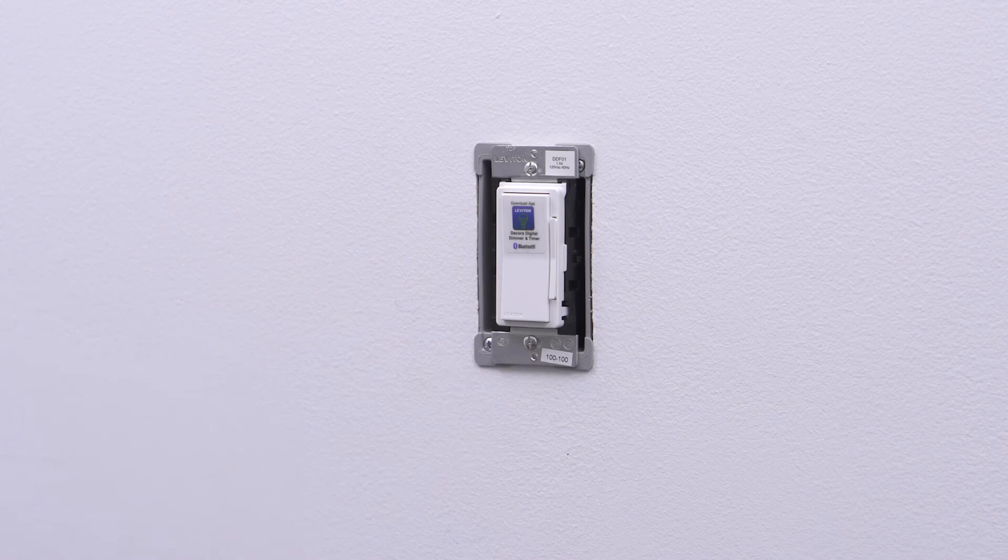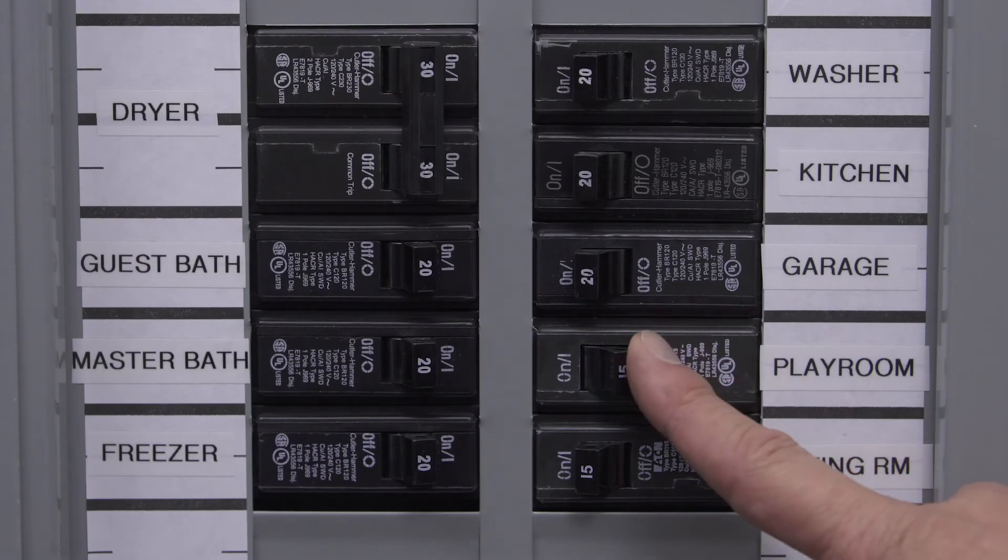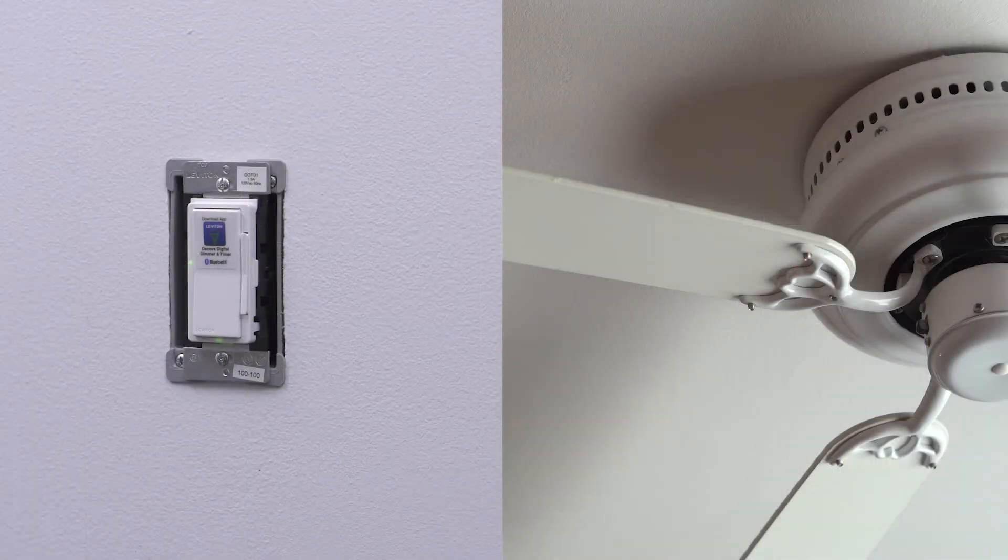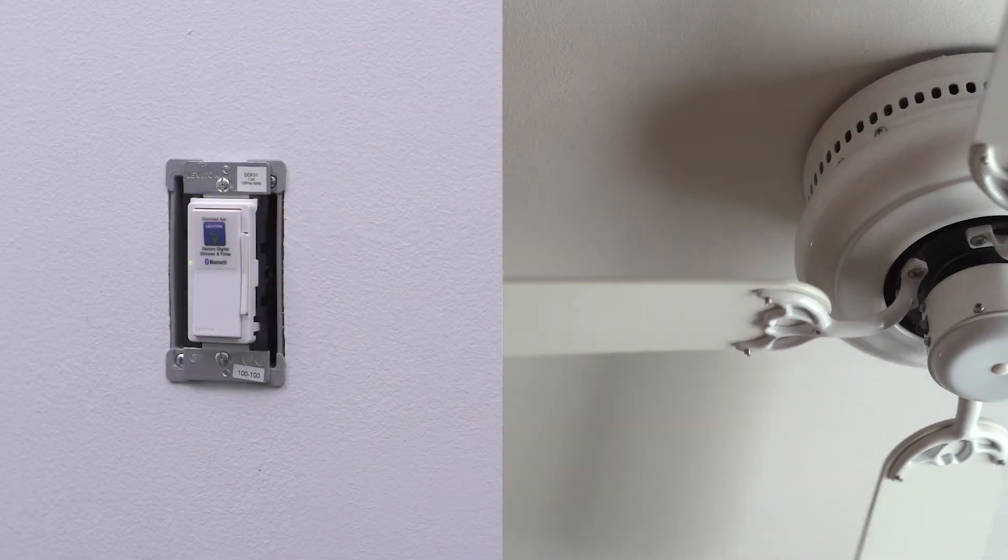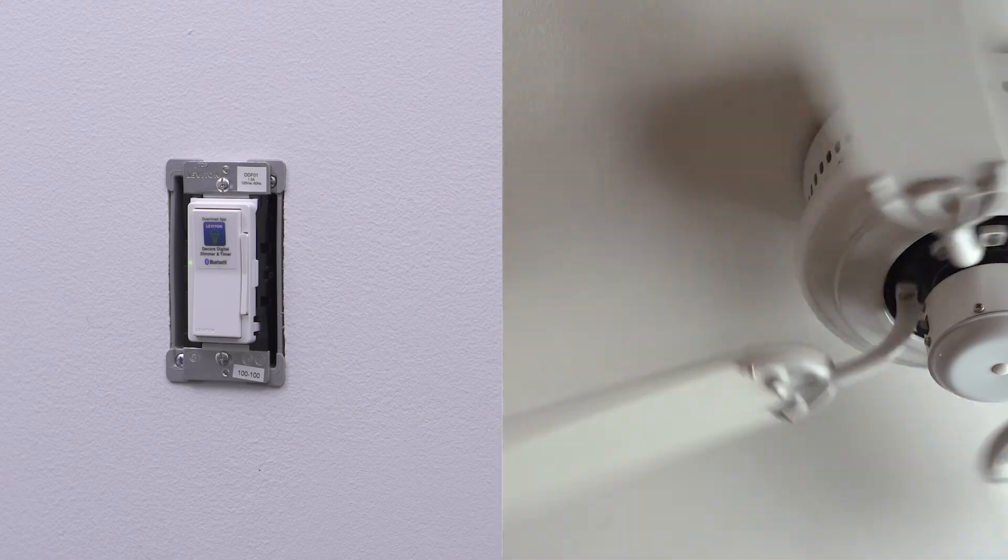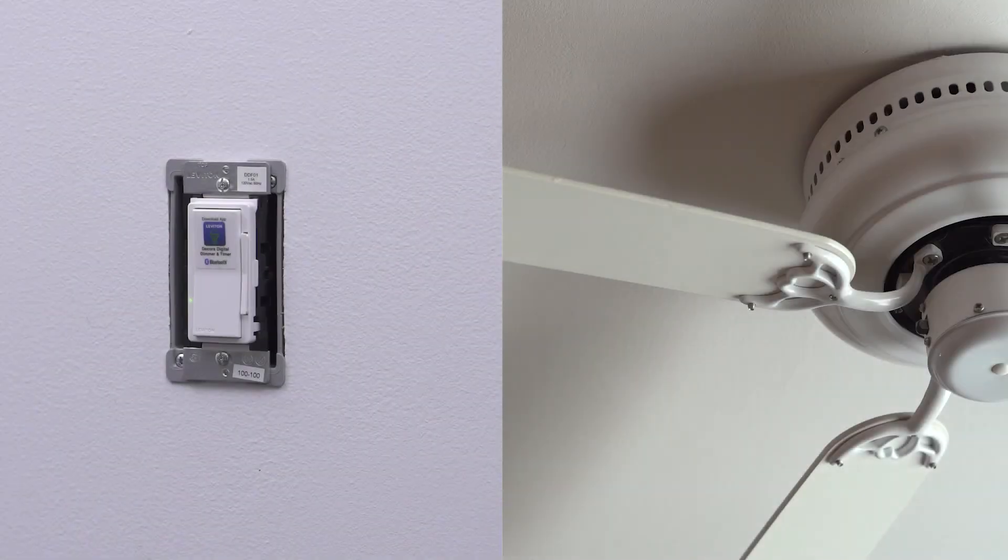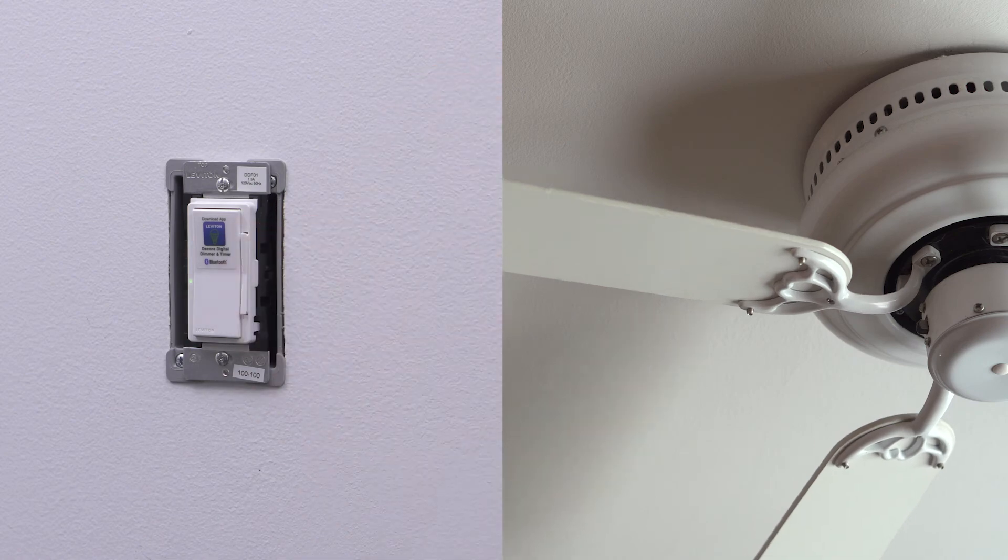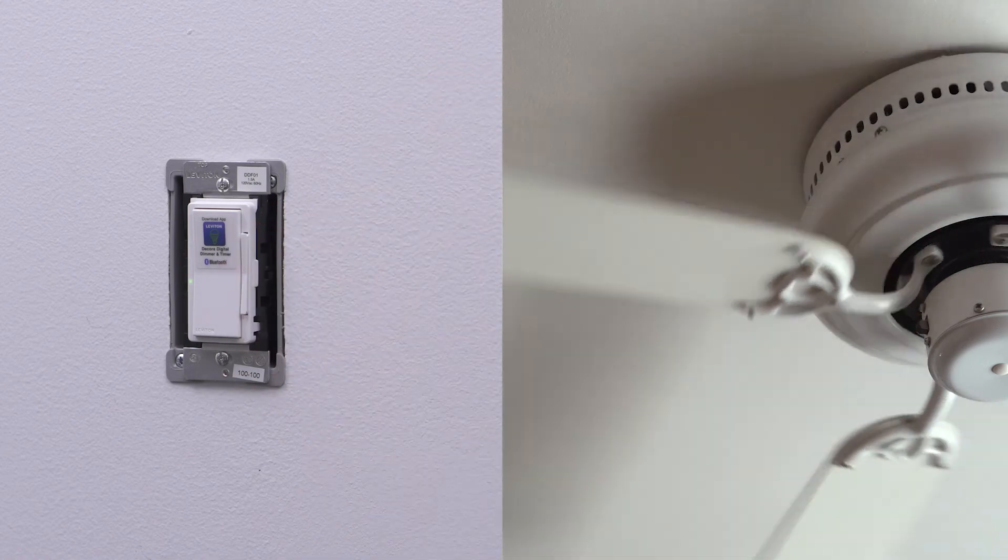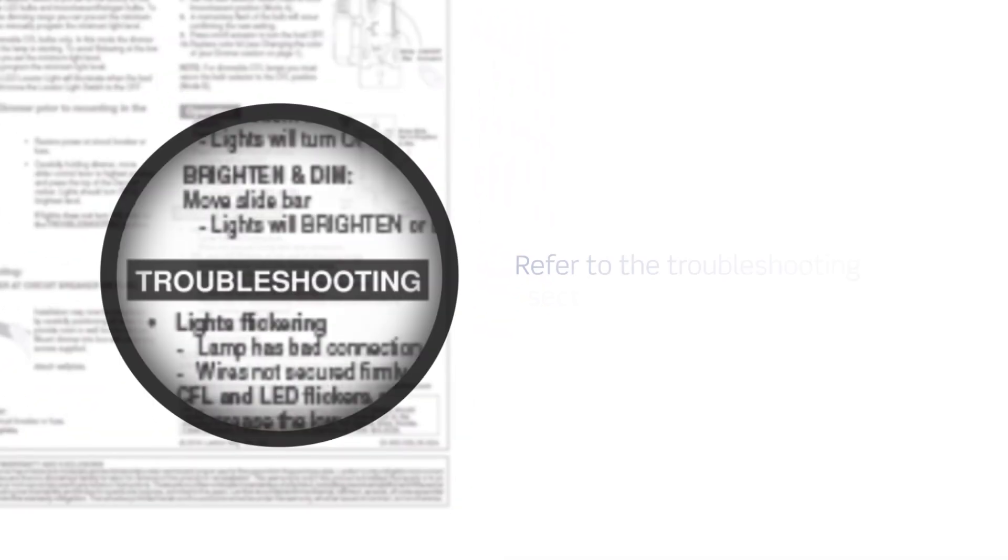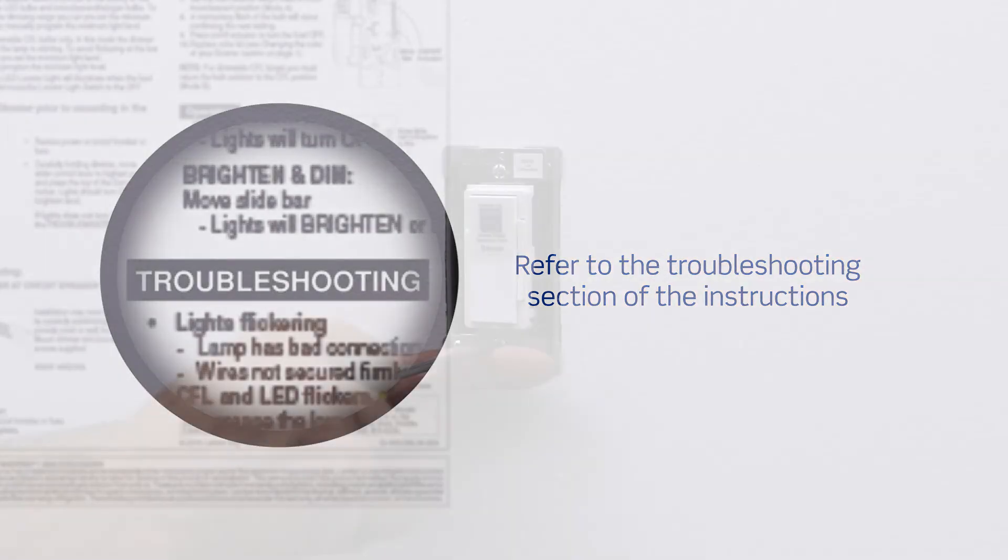We are now going to test the fan speed control. Restore power at the circuit breaker or fuse. Press the pad until the locator light is off. The fan should turn on. If the fan does not turn on, press the top half of the fan speed bar until the fan speed increases. If the fan still does not turn on, refer to the troubleshooting section of the instruction sheet.